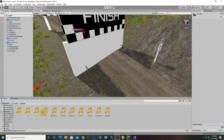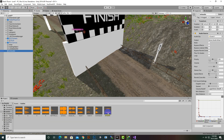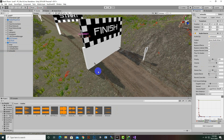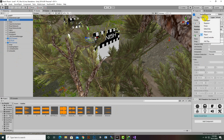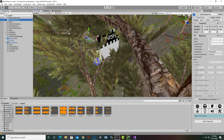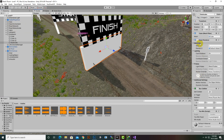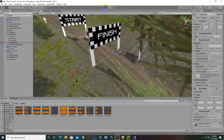We'll change the audio clip on the Win Audio object — there's a win sound MP3 which I drag and drop in. We also need to tag the player car as 'Player'. Then we hide the mesh renderer so the finish cube is invisible, and we run the game to test.